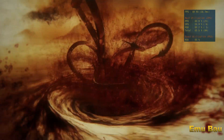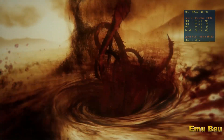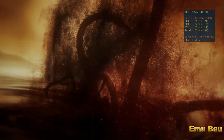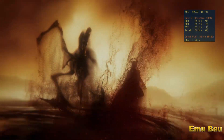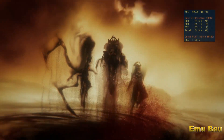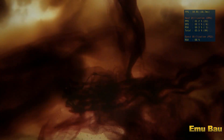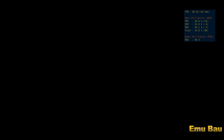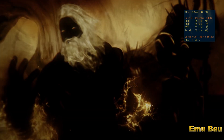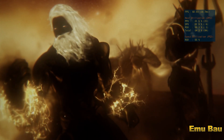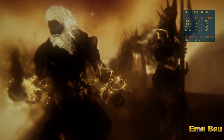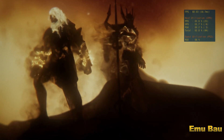Neither Titan nor God, mortal nor Shade, the Furies were bound to no one, for they were the guardians of honor, the enforcers of punishment, the bane of traitors.